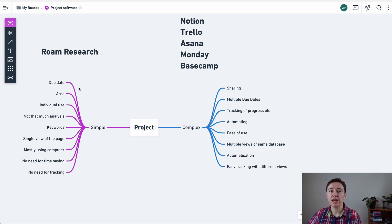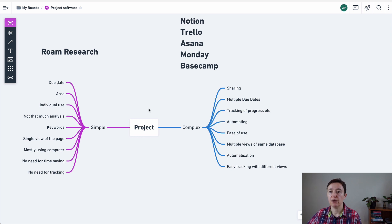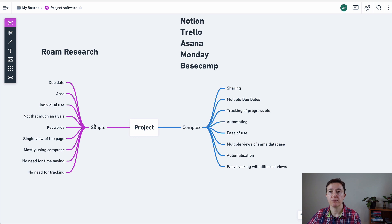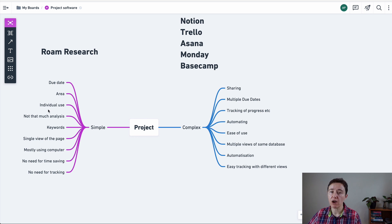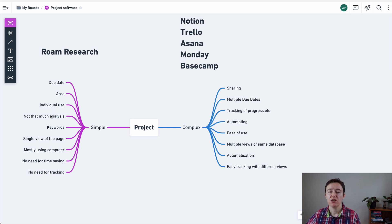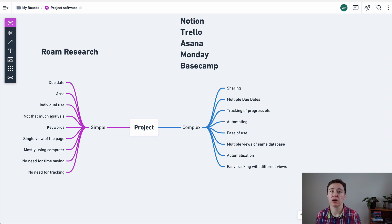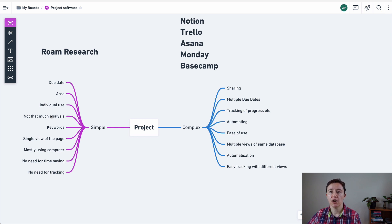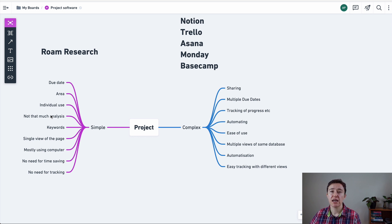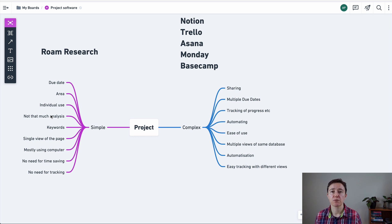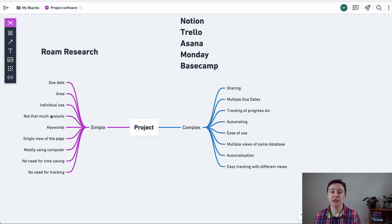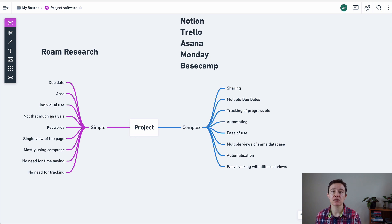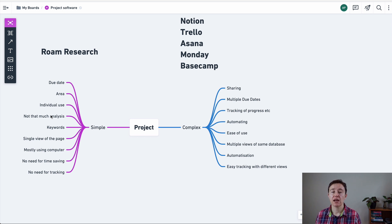So if we look at you using it for a simple project, if you just need a due date area, you're going to use it just for yourself, you don't need to analyze the projects or keep an eye on a project that much apart from your weekly reviews, you're going to use just a few keywords that you may filter or not filter things by, then sometimes using Roam is very useful.